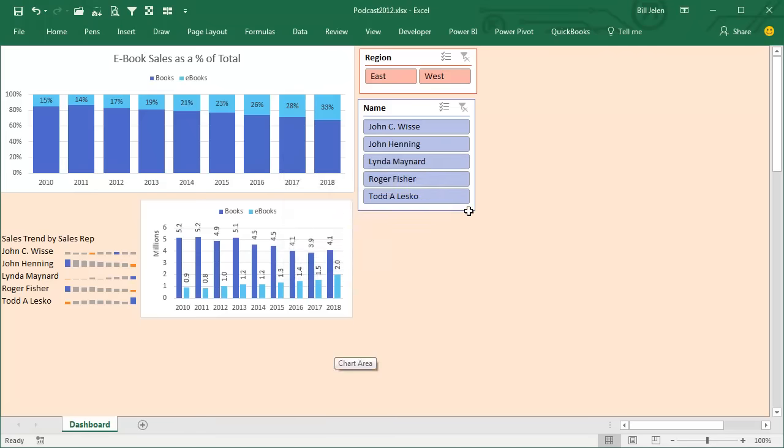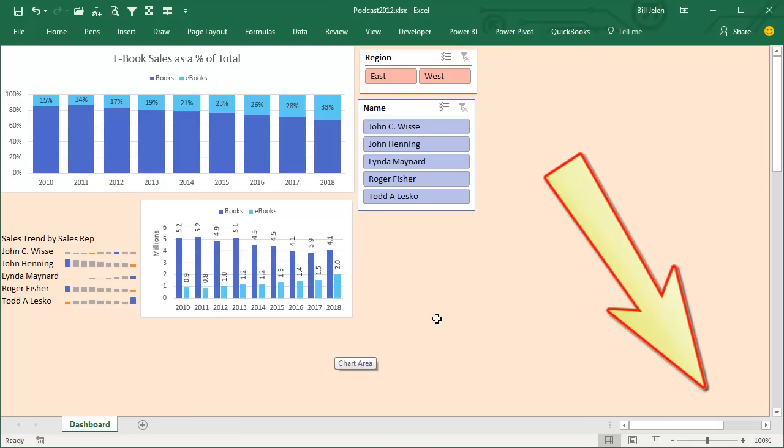Now remember, outside of the Dashboard, out here in Column P, there's other stuff, stuff that I don't want people to scroll out to.